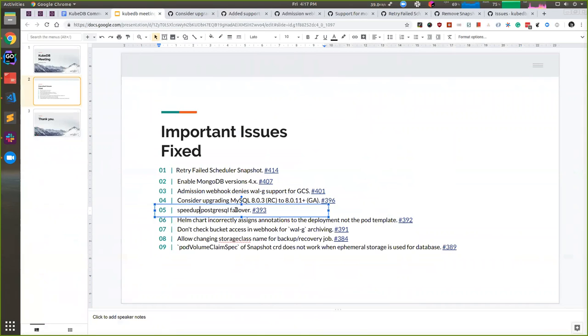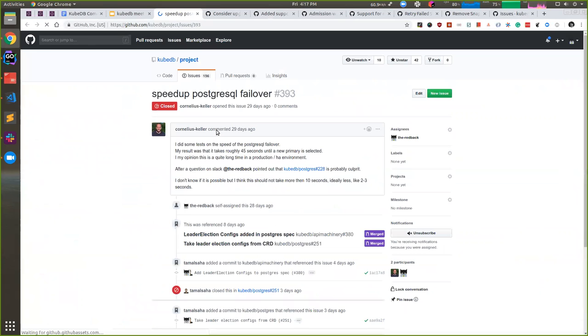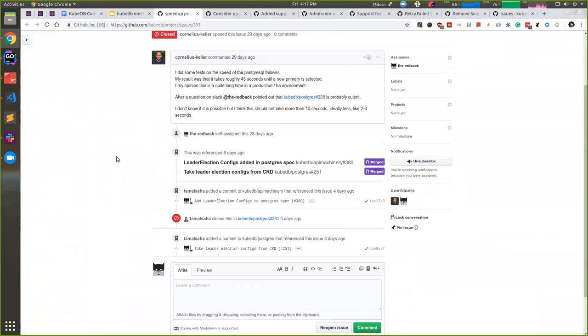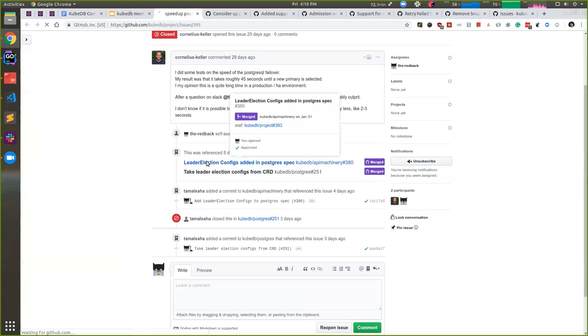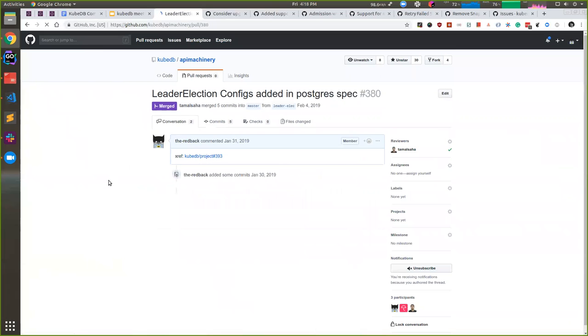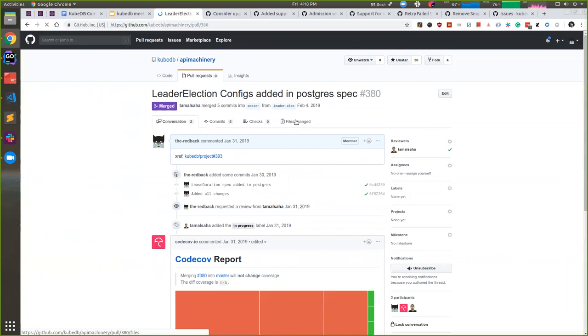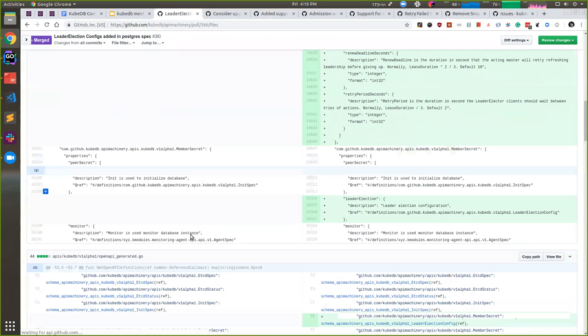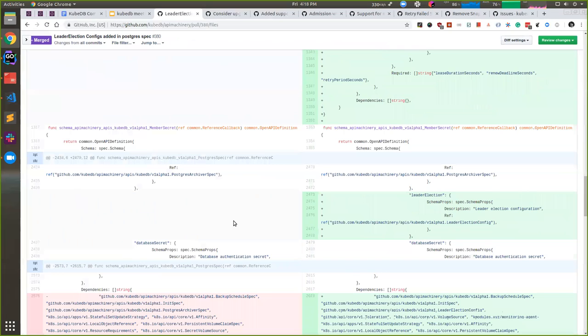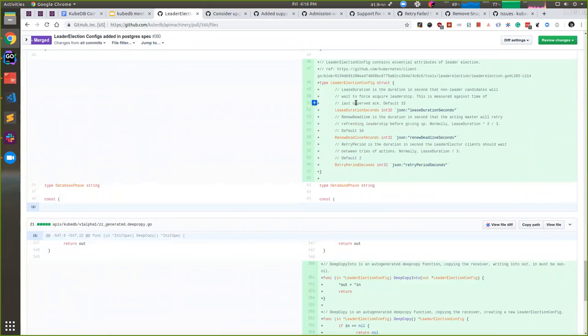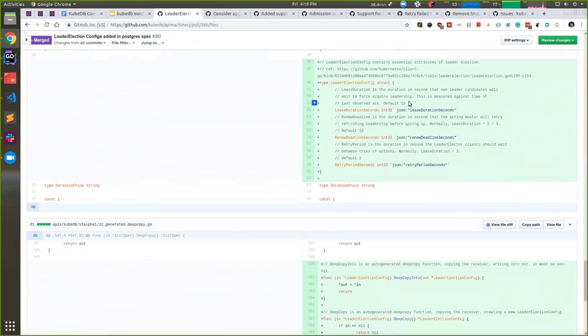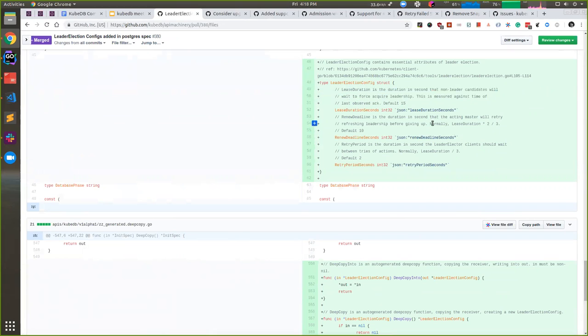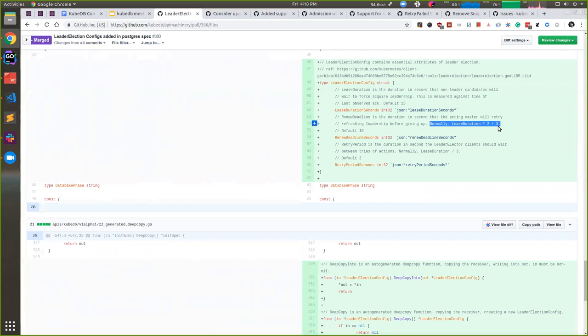So our next feature was the speed of PostgreSQL failover. At this moment we had a hard-coded leader election duration of 15 seconds, but right now if users want to configure it, they can by providing it in the CRD.